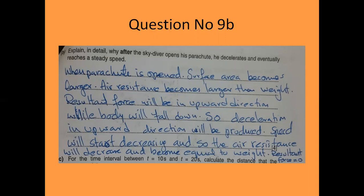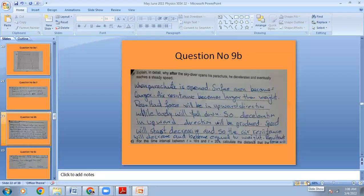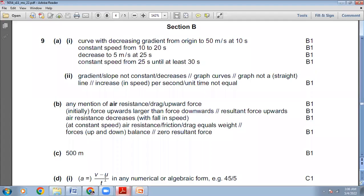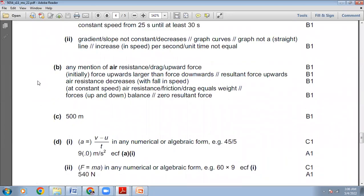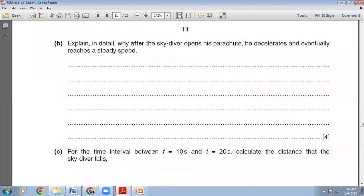So: when the parachute is opened, surface area becomes larger; air resistance becomes larger than weight; resultant force is in the upward direction while body falls down, producing deceleration; speed starts decreasing; air resistance decreases and becomes equal to weight; resultant force becomes zero. The marking scheme confirms: any mention of air resistance drag as upward force; initially force upwards larger than force downwards; air resistance decreases with fall in speed; at constant speed, air resistance equals weight — force up and down balanced, zero resultant force. Our answer is perfect.